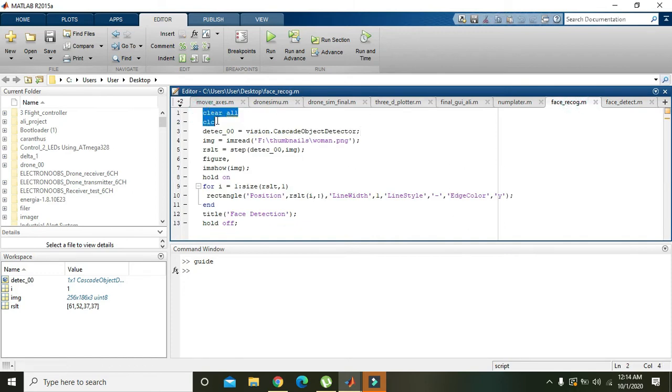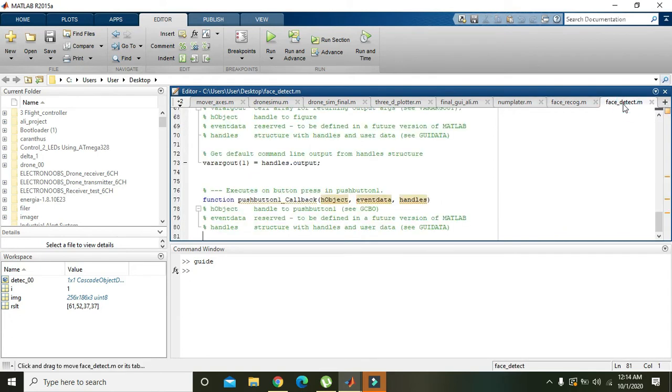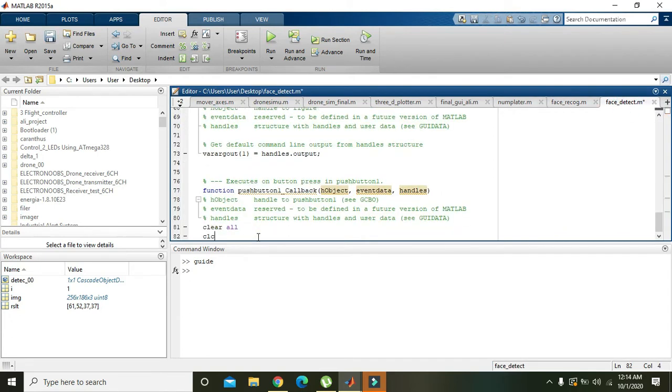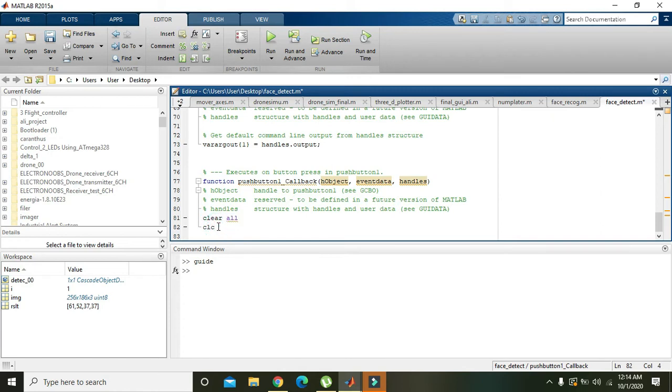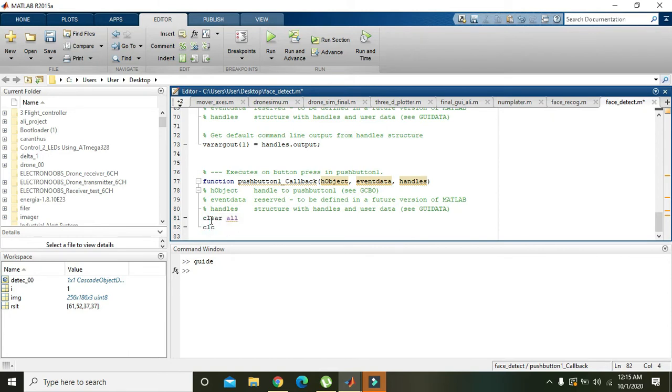These two commands are for clearing the garbage variables and data. If you want to start any sort of program, you must have to insert these two lines because there may be some sort of values in any sort of variable. So it's very safe to write these two lines on the top.